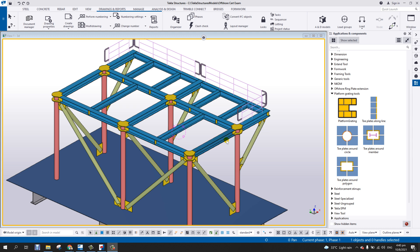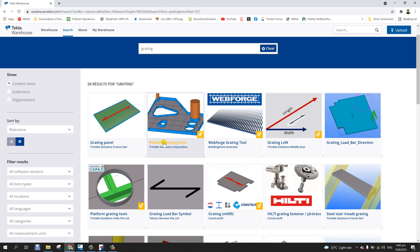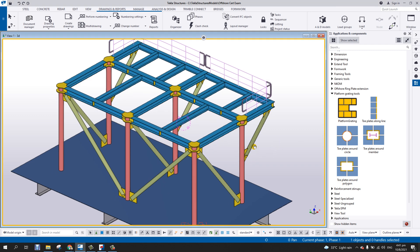In this video I'm going to show you how to use the Platform Grating Tools. You can download it from the Tekla Structure Warehouse — if you have an account in Tekla or Trimble, go to the warehouse and type in 'gratings'. Once you download and install it, this component will appear on the right-hand side in your Tekla Structures.